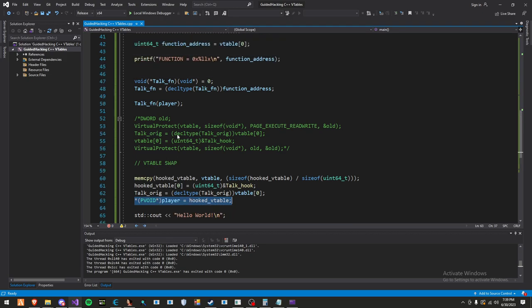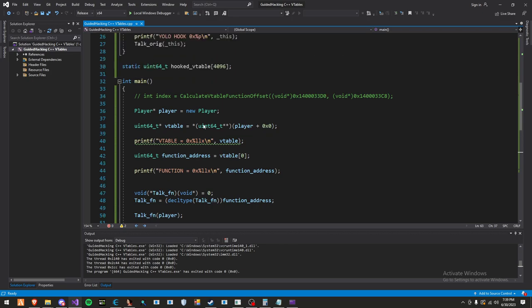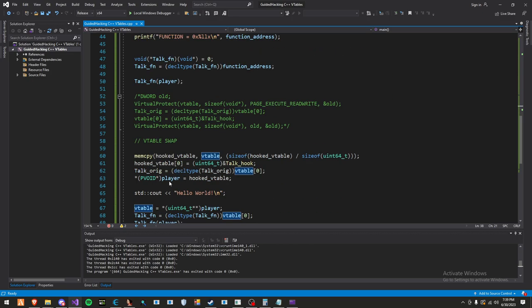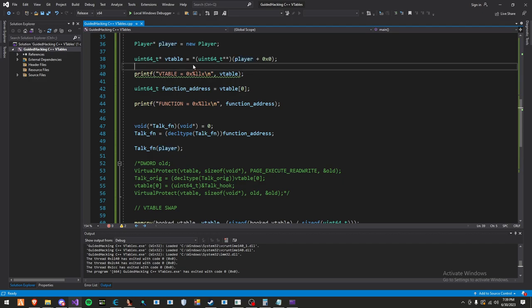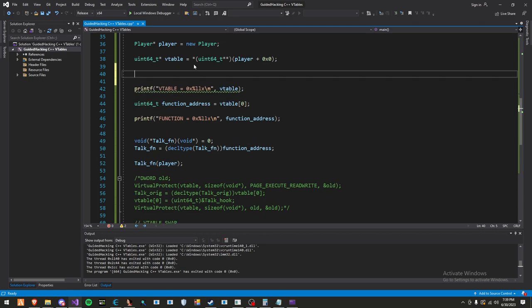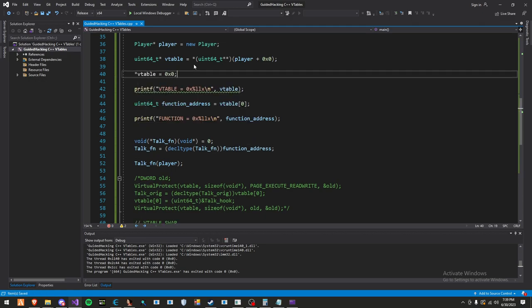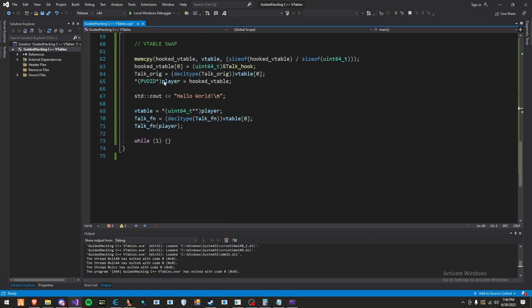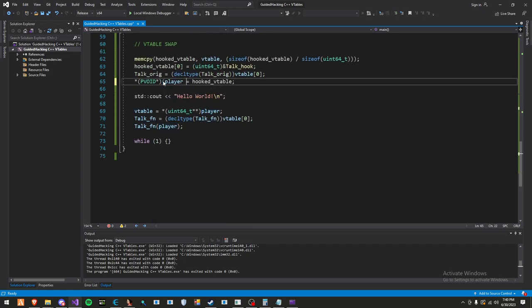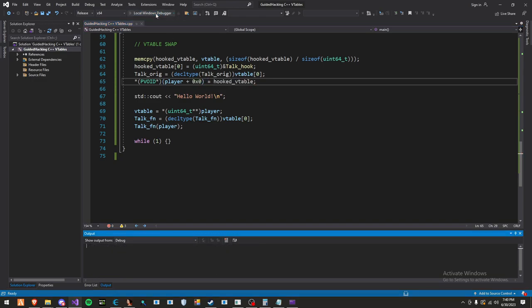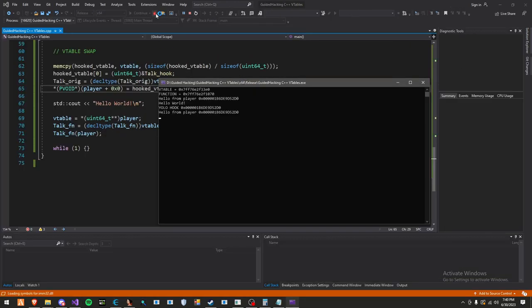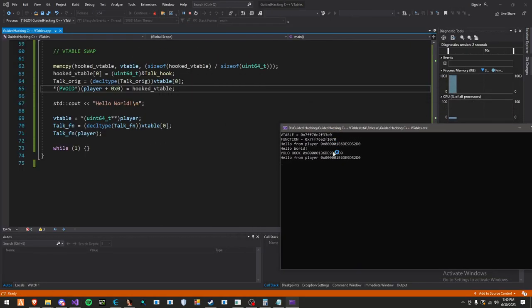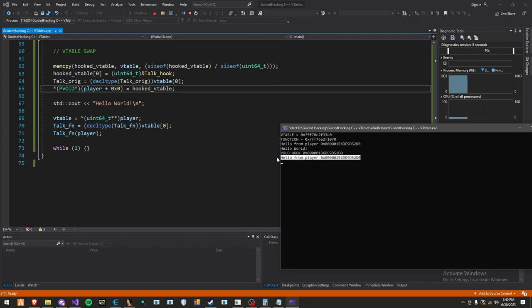We set the original to the actual function. Then we swap out the v-table by dereferencing this void pointer and setting it to our v-table. You might ask, why not just do it differently? Because when writing to a piece of memory, you can't just do v-table equals 0x0. Since we're reading player plus 0x0, we do this: player[0x0] equals hooked v-table. Now when I start it up, you'll see our hook is there, the original function gets called, and that's it.